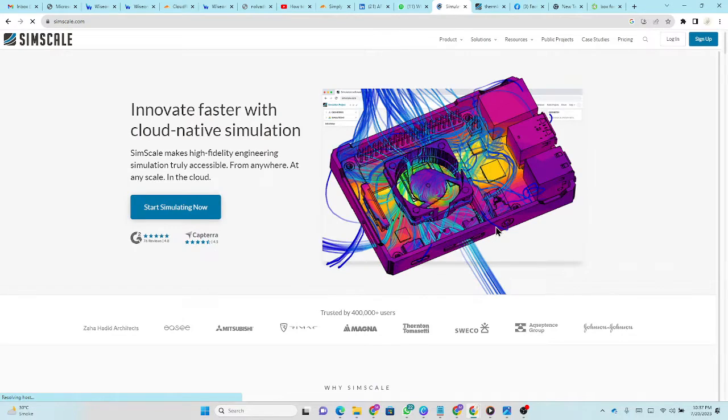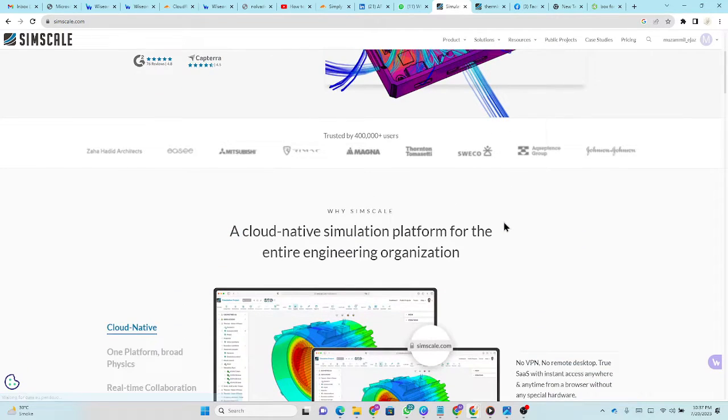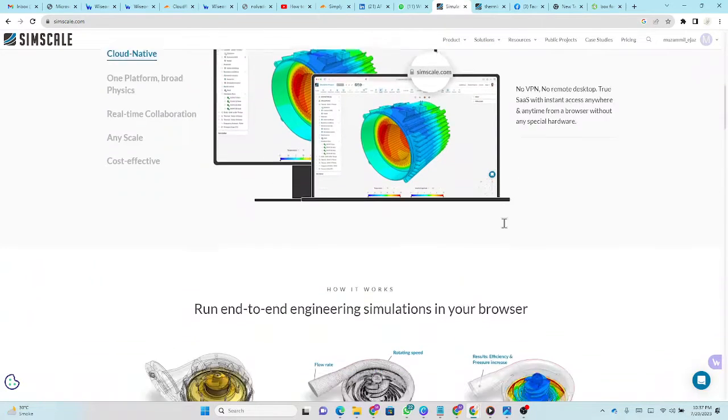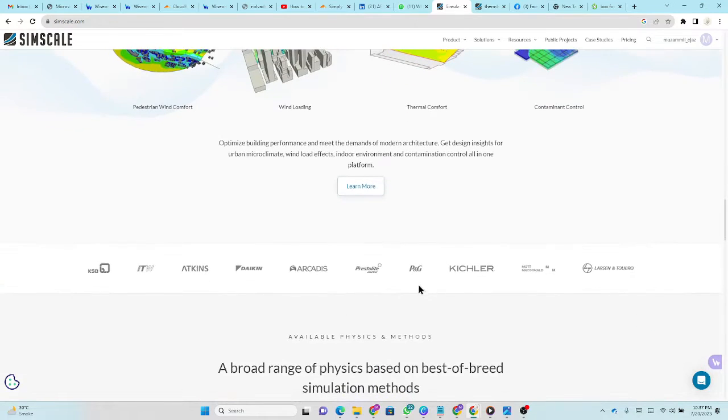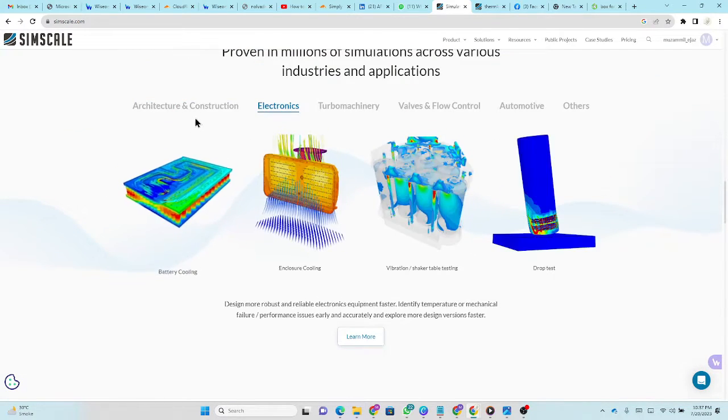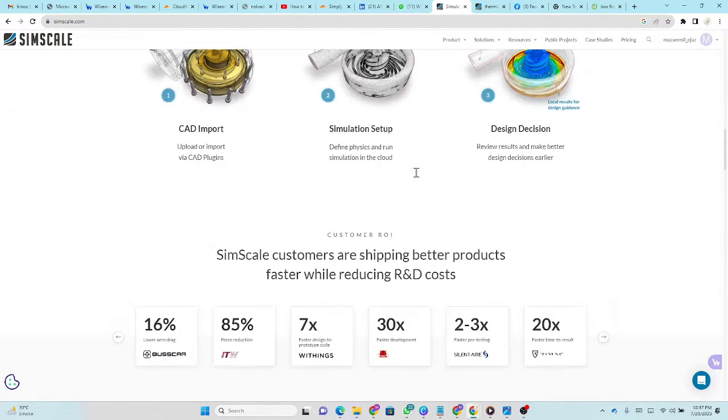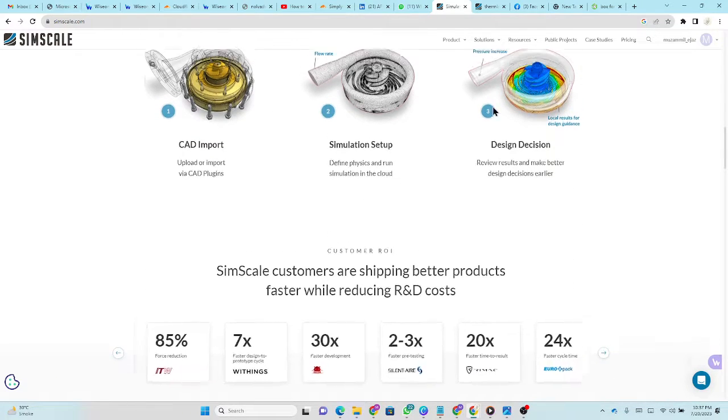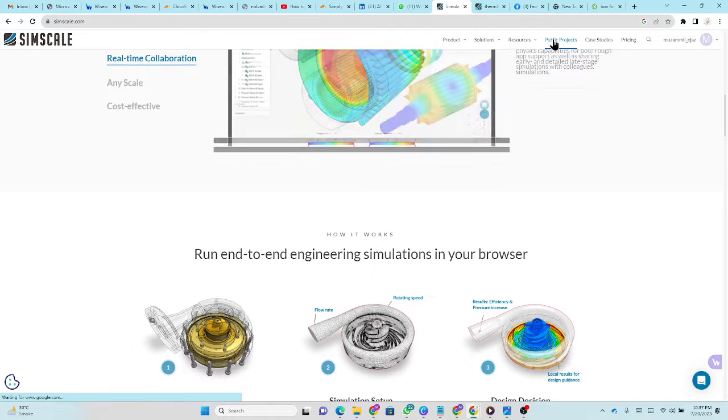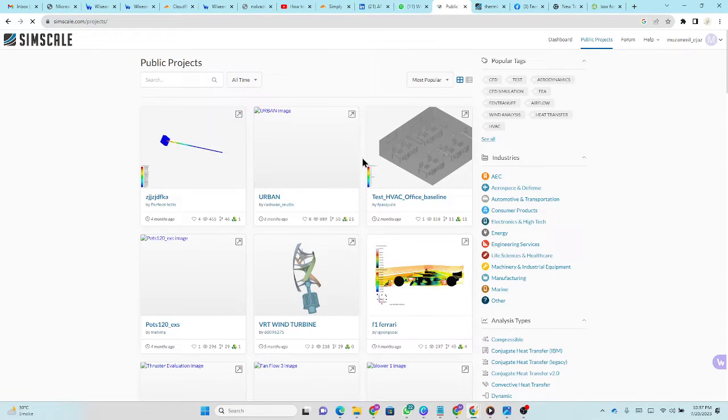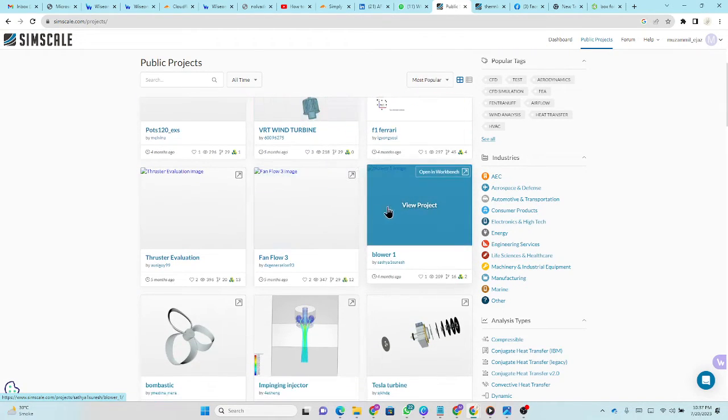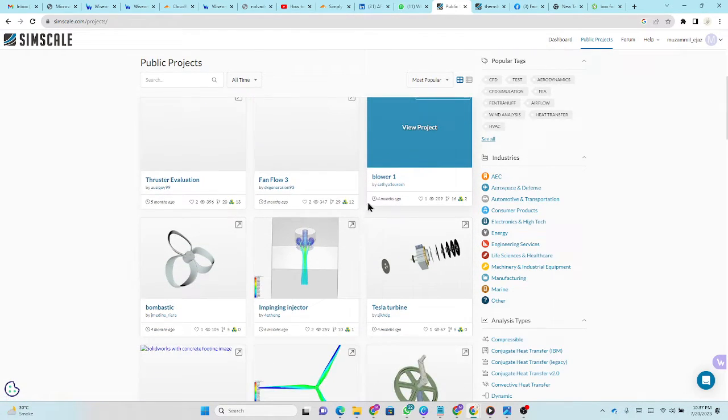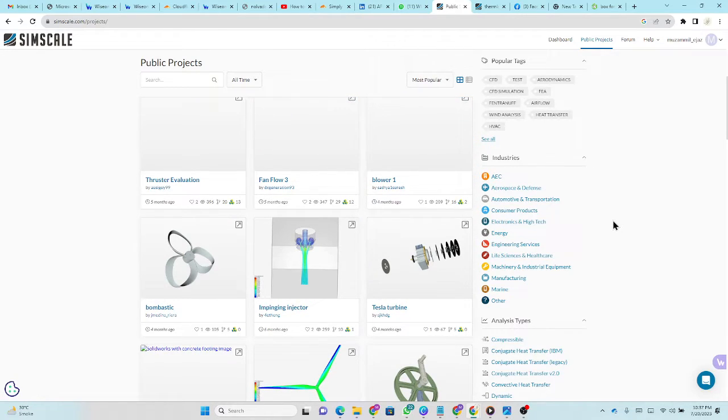We have different applications. When you browse this website you'll find numerous applications of this software in different fields like architecture, electronics, thermal machines. The best thing is that the projects people are doing are open to public. So even if you're using the free version of SimScale, your project is publicly open. You can learn from those public projects and utilize them in your own research work or any product development work.